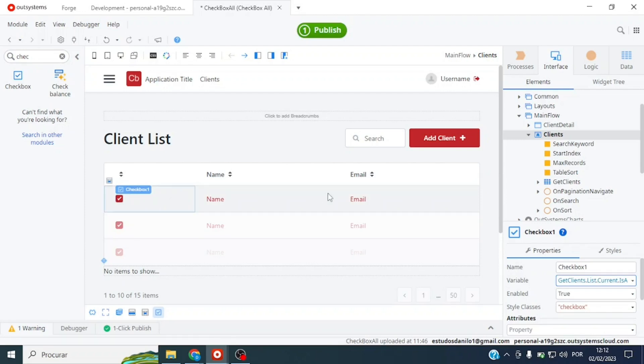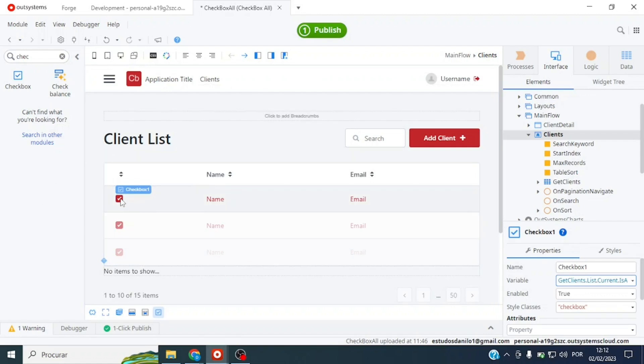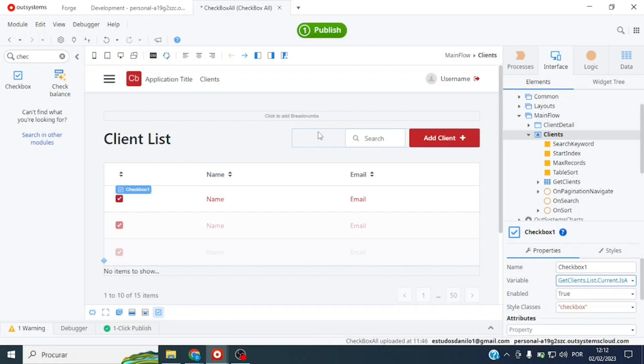From here it would already work very well because every checkbox has its corresponding line. So if you clicked for example on this first checkbox here and had a delete button on the screen, deleting only that line would work very well. But we want to have one master checkbox for when we click on it, if there are 10, 20, 30 or even more table lines, it selects them all at once.